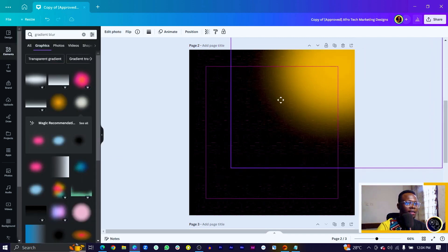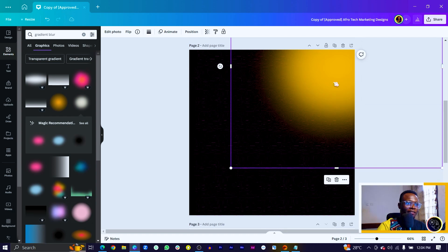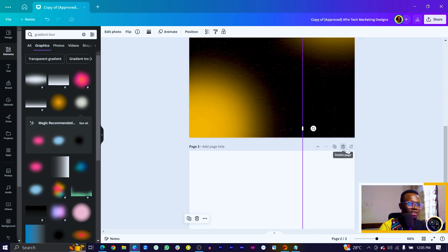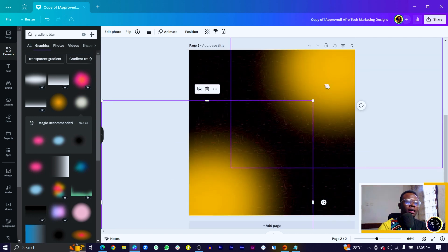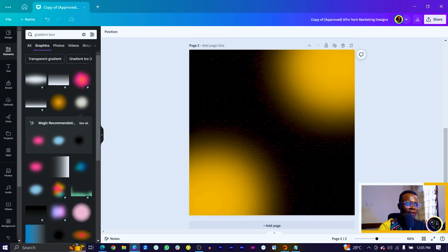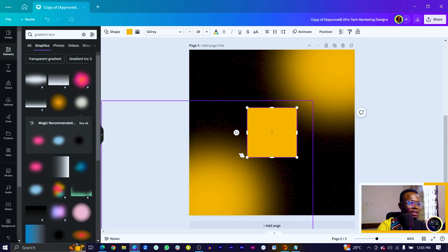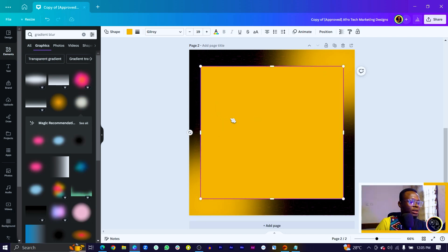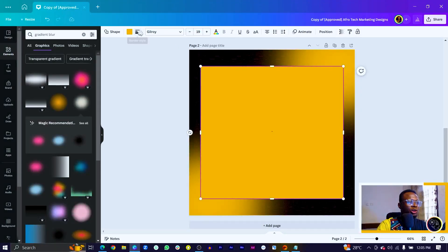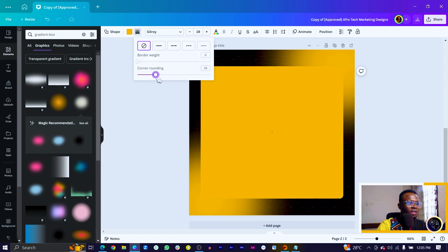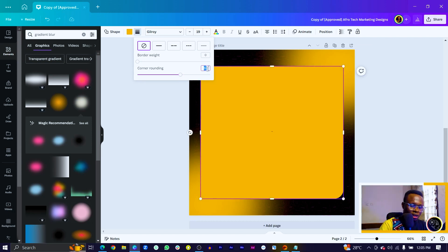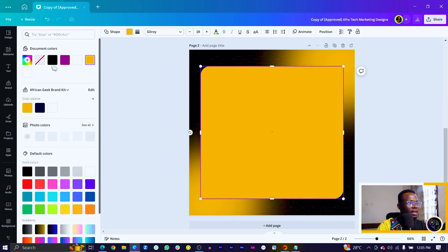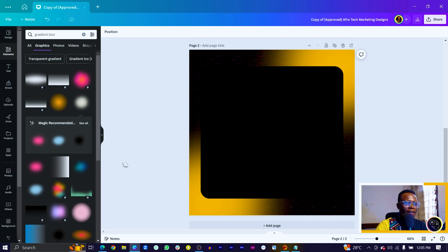Then press the arrow key on your keyboard to add a shape — a black shape, although it's yellow at the moment. All you need to do is add some corner rounding. Come to Border Style and you'll see Corner Rounding — increase it to any percentage, but I'll leave it at 60. Enter 60, then come into Color and change the color to black. This is what we have at the moment.